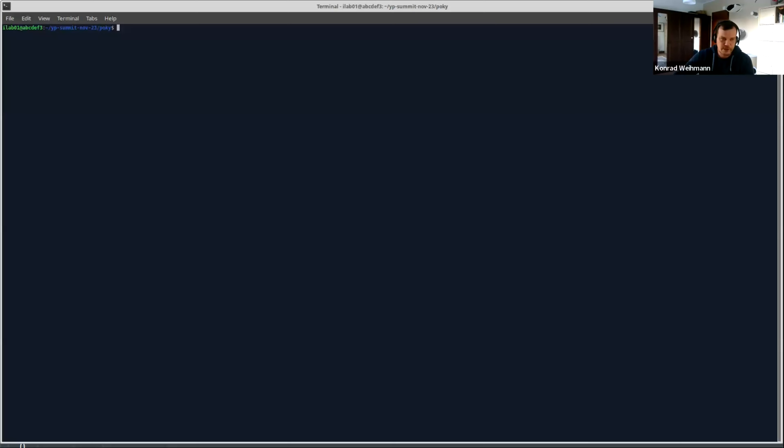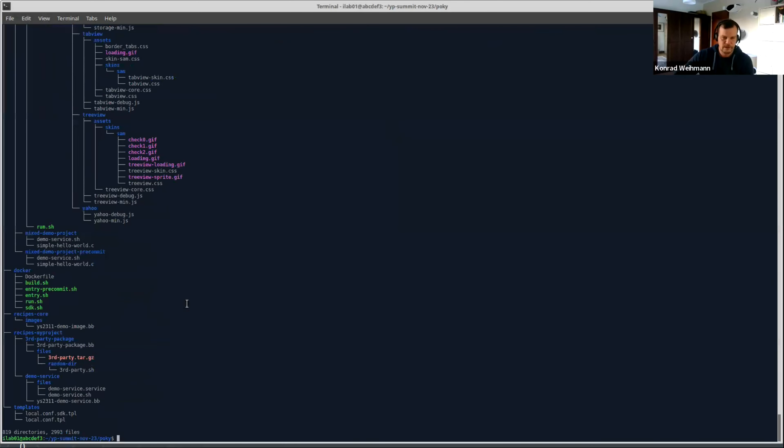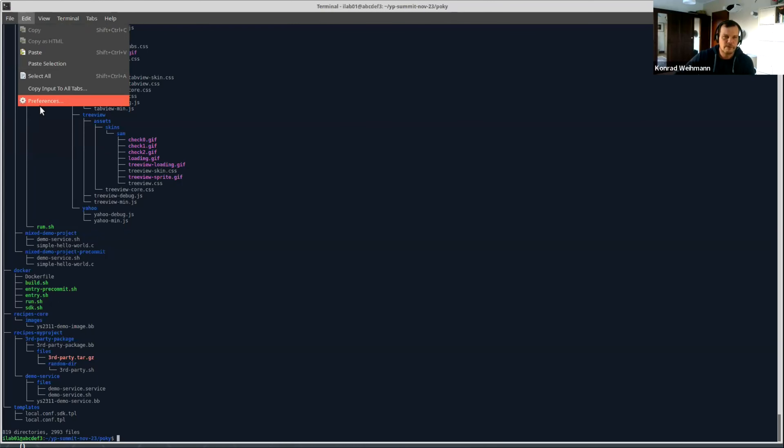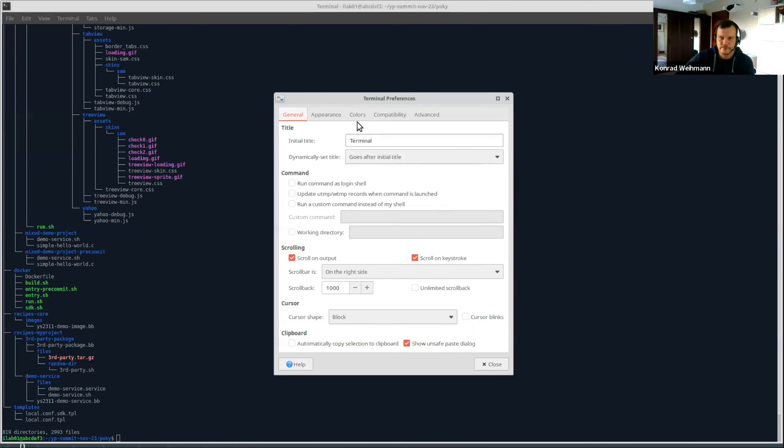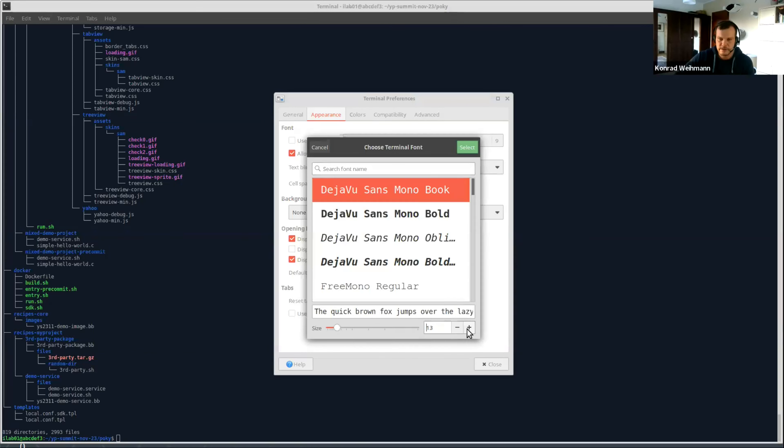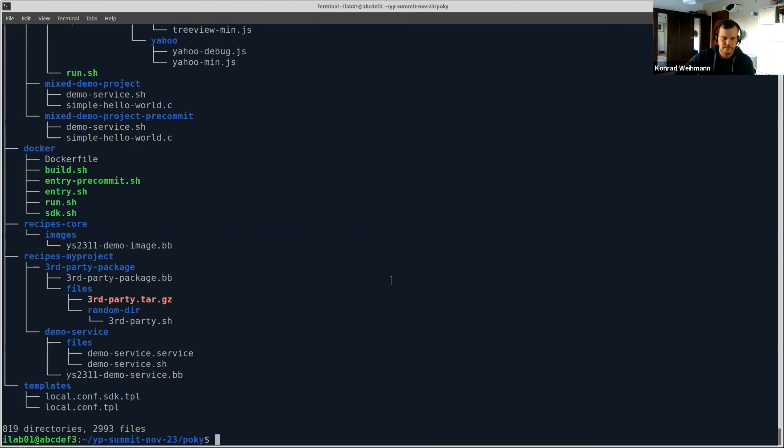First of all, let me switch. I hope you can see my terminal right now. If you guys are logged in to your VM, just go to YPSummit and in Pokey, you will find a layer called META-YS2311-SCA. Can you please increase the font size? Let me quickly see if I can do that. Let's take that one. Is that better? It's like an increase of almost 100%.